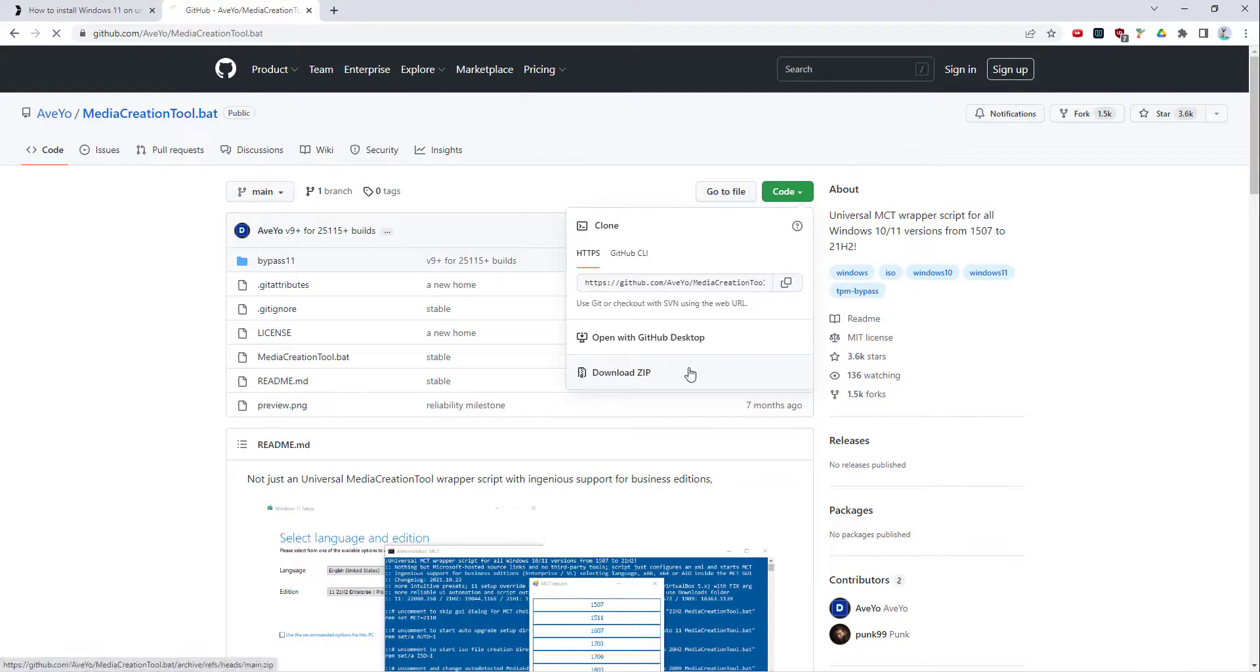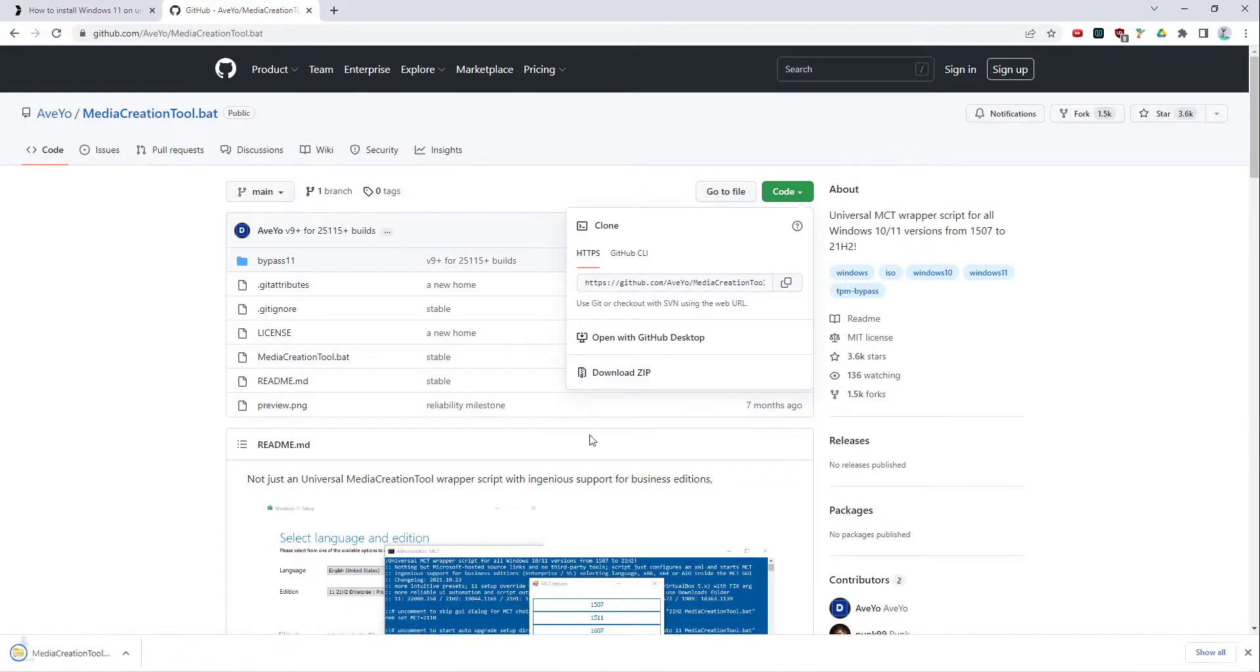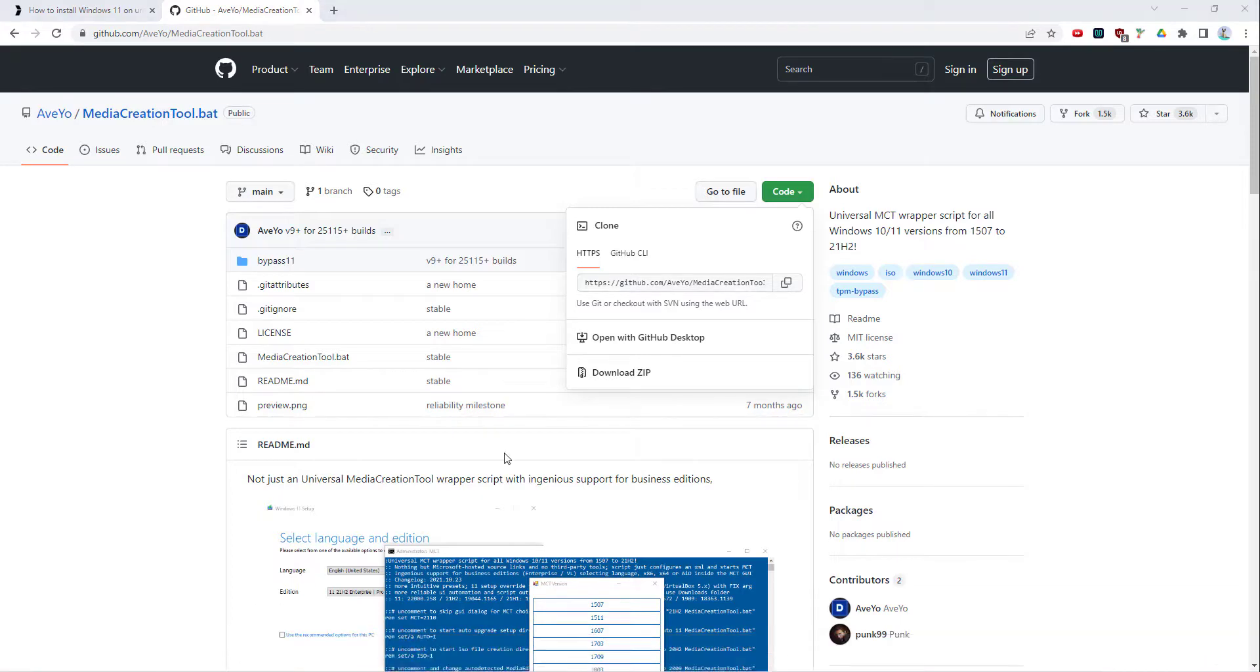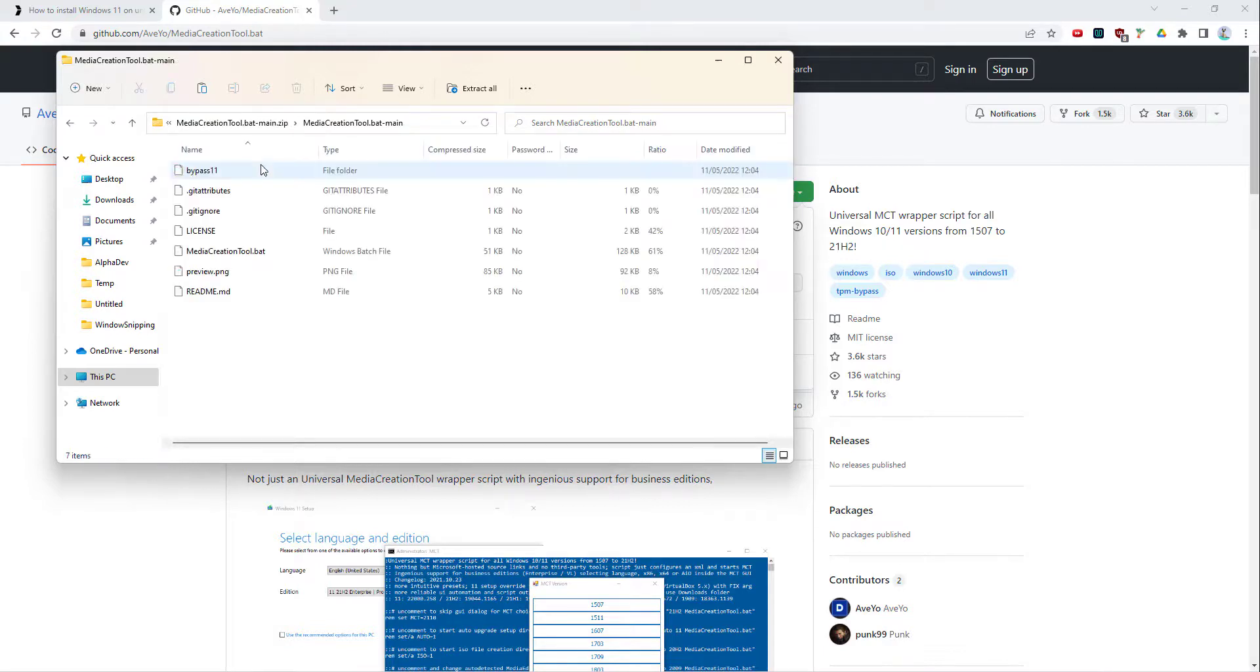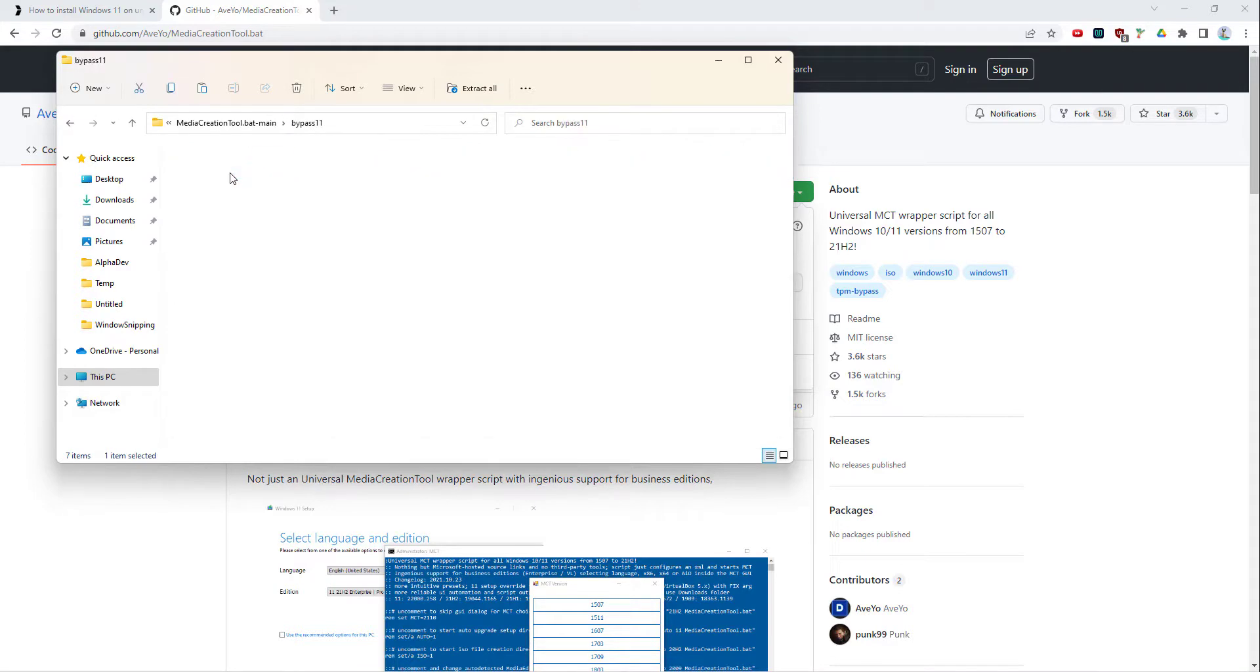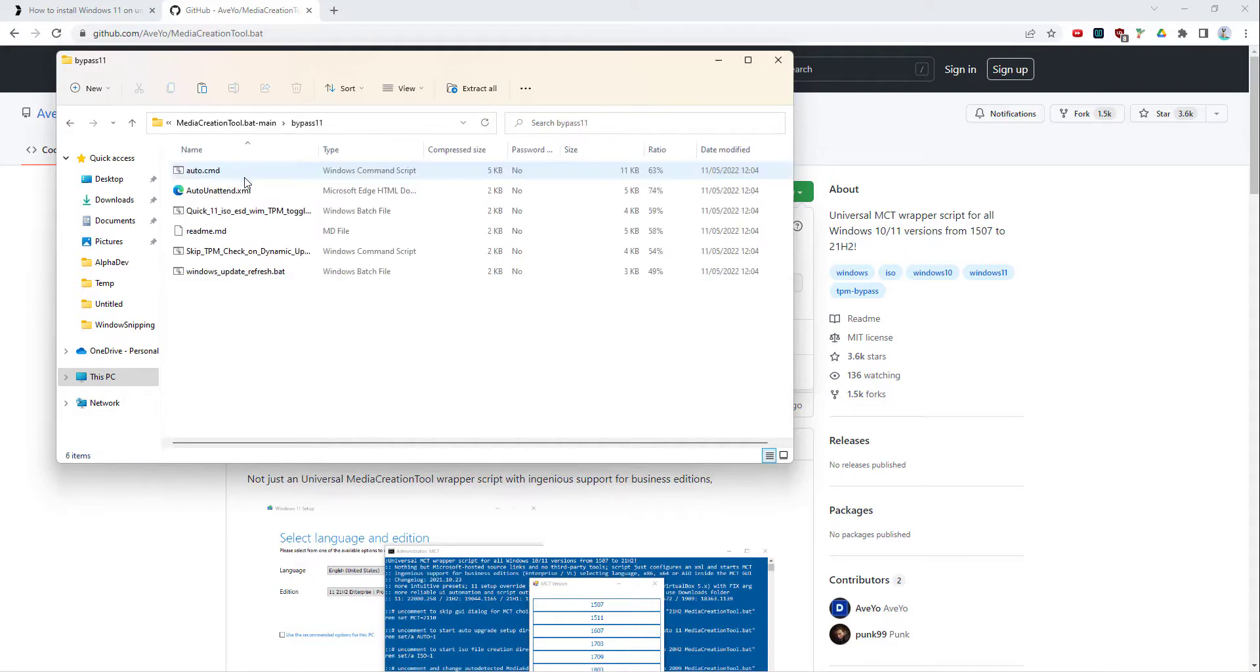After you've downloaded it, I'll actually do this. I'll download this and once it's downloaded you open it up. Once you've got it opened, what you do is go within here and you've got a folder called bypass Windows 11.